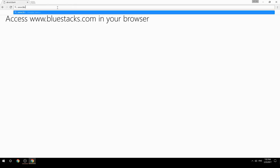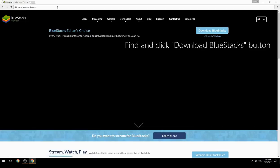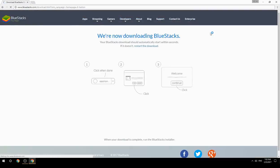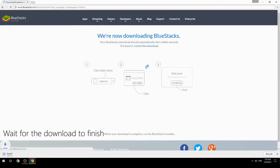Access www.bluestacks.com in your browser, find and click the Download BlueStacks button, then wait for the download to finish.